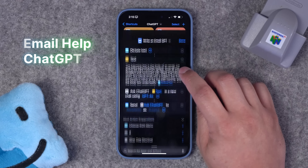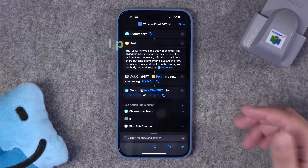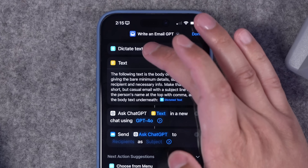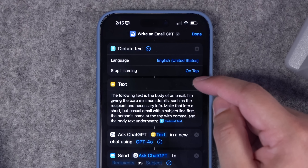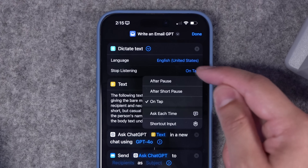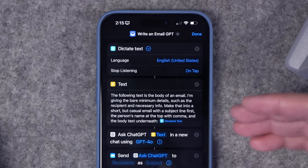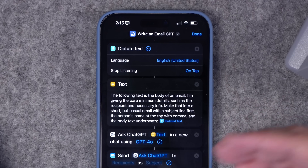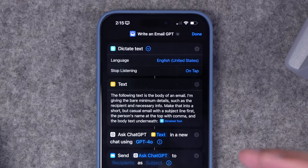This next one is if you need to write an email but you're tired of having to put in all that flowery language. So this is another dictate text — you can choose the language and whether you want it to stop listening after a tap or after a short or long pause. I typically do on tap so it doesn't cut me off. The prompt I have here is: 'What I'm about to dictate is the body of an email, but it's the bare minimum details. I'm going to say who it goes to, but then I want it to make it a little more flowery and ready to send as an email.'